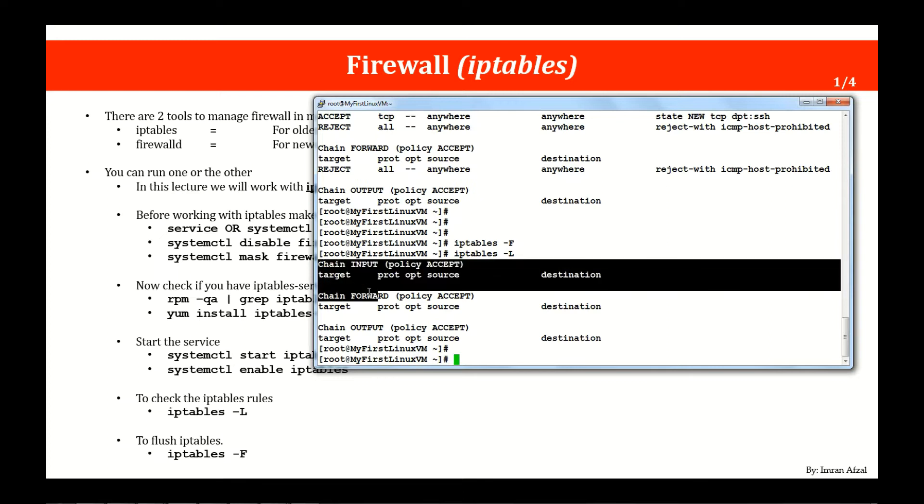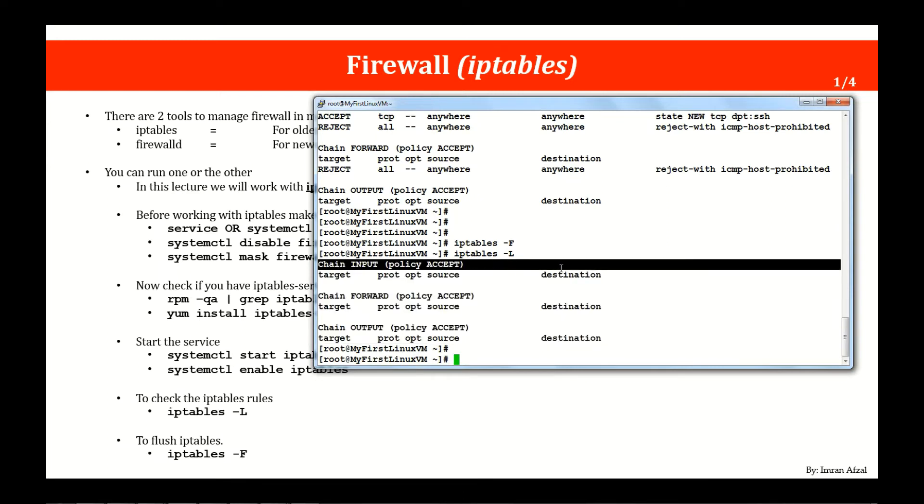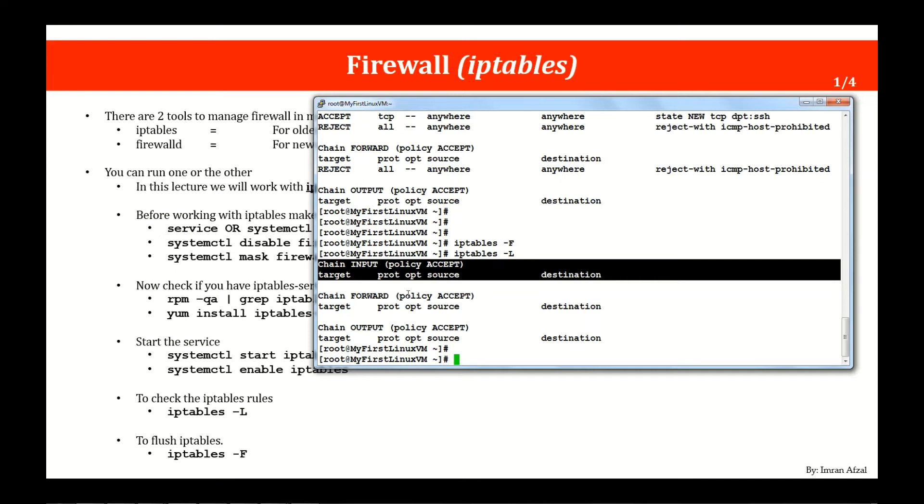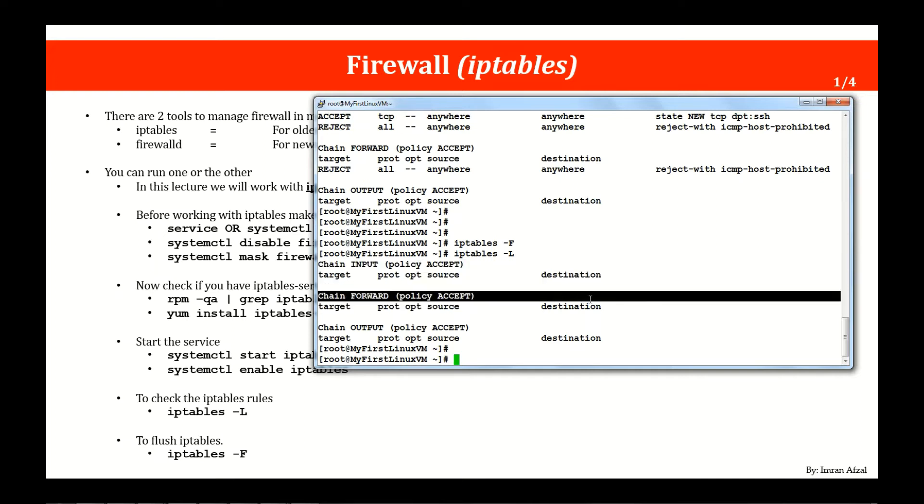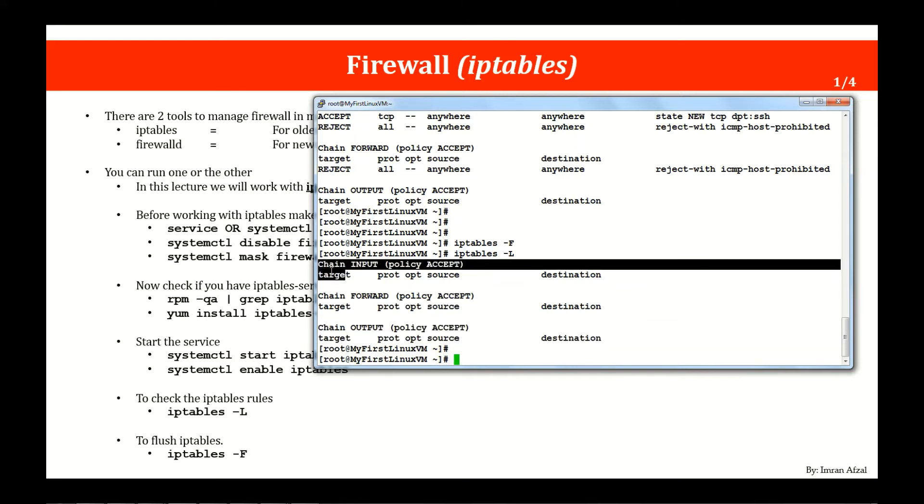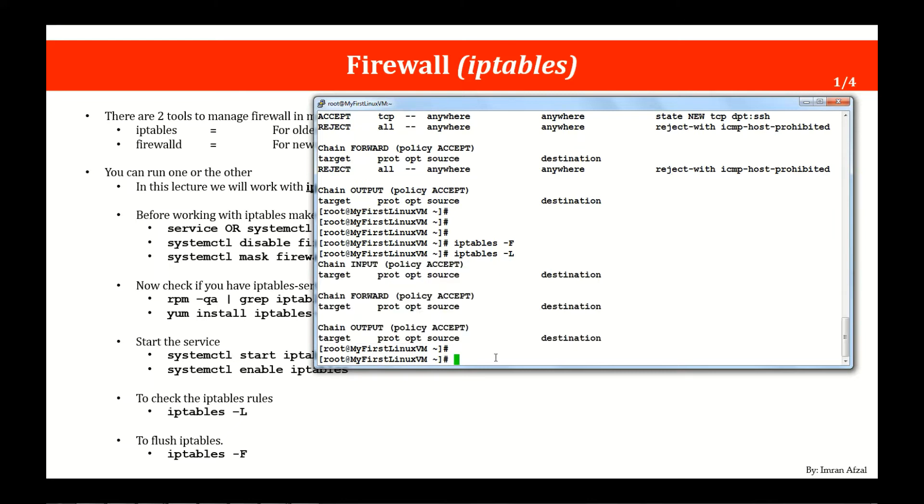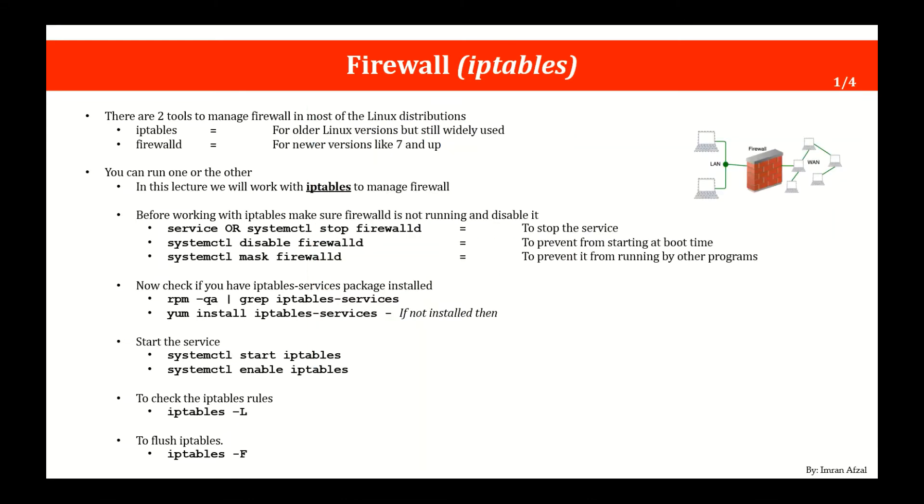Let's verify everything is gone and when you run it you're going to see actually these three different chains. One chain says input, the other says chain forward and the third chain says output. Now what is a chain or what is this whole thing and what is each column means? Don't worry, I am going to cover that next.